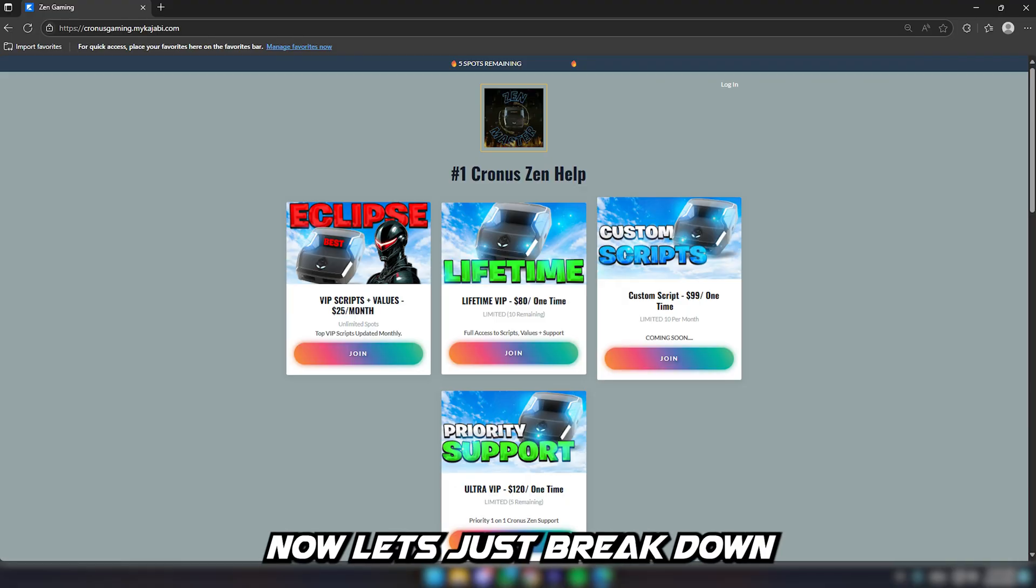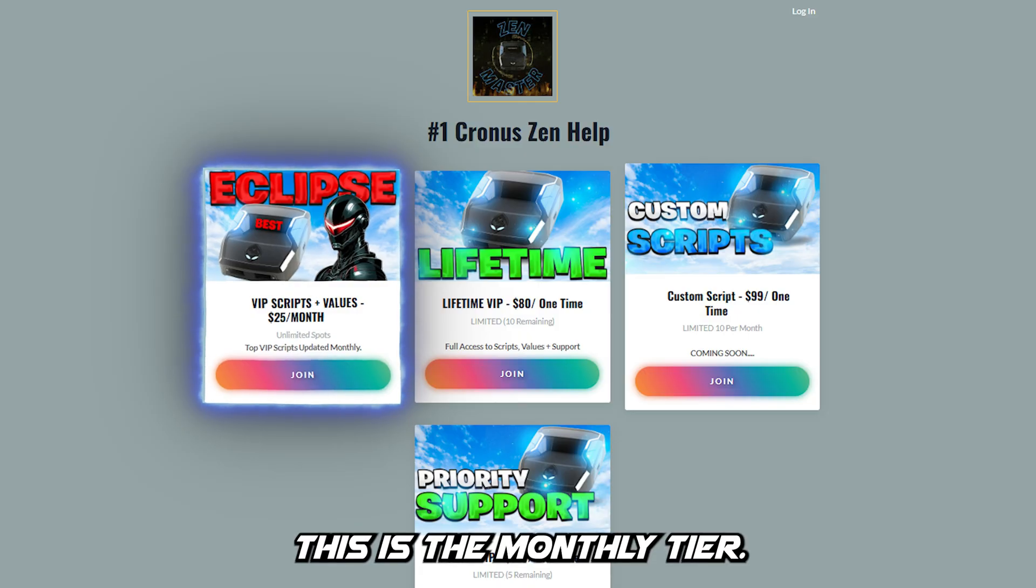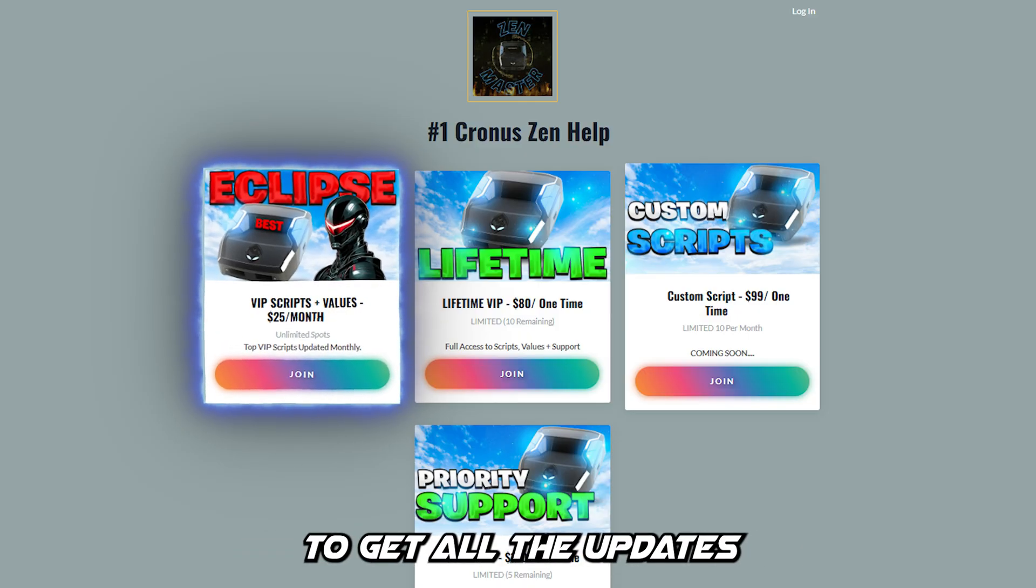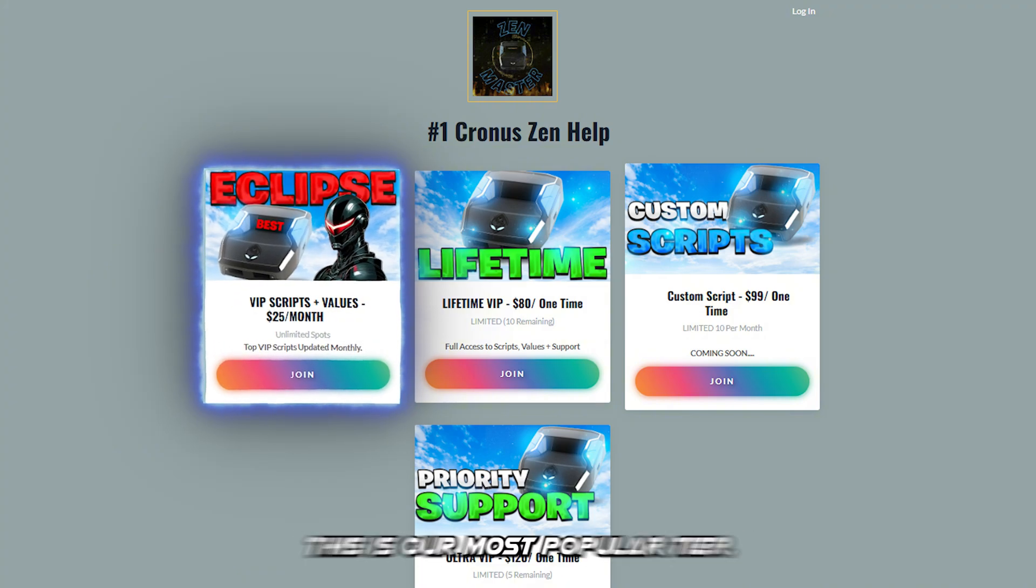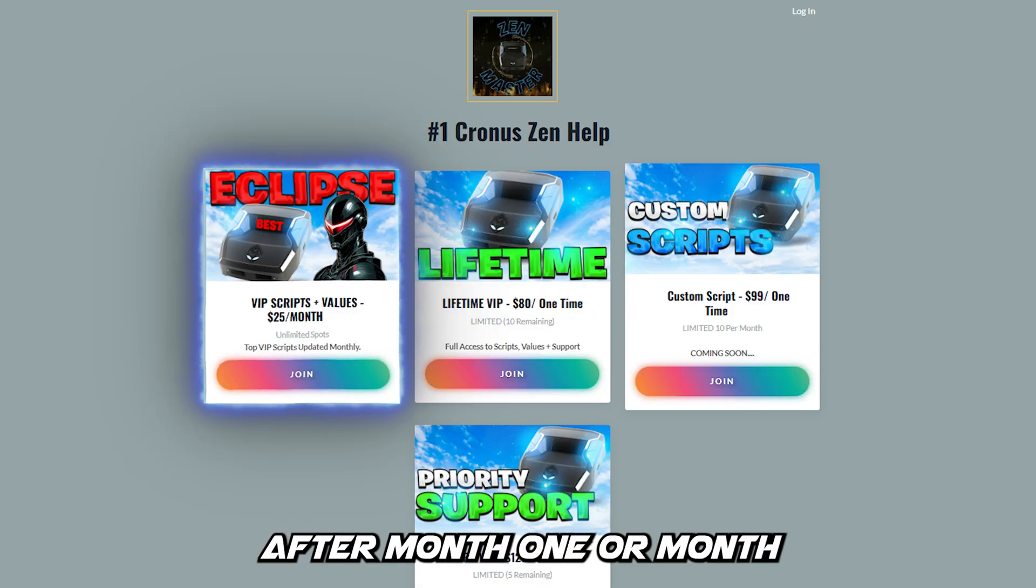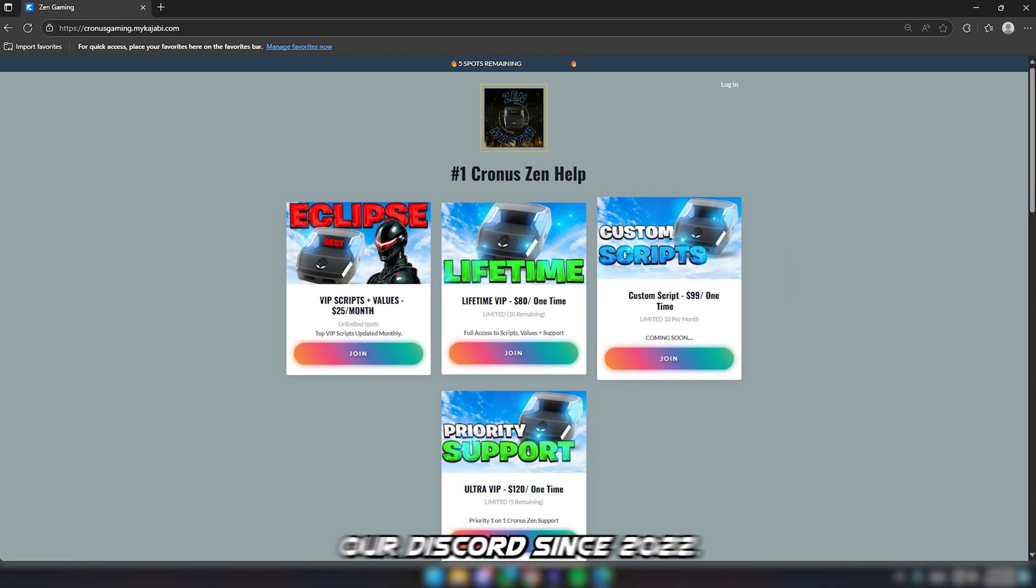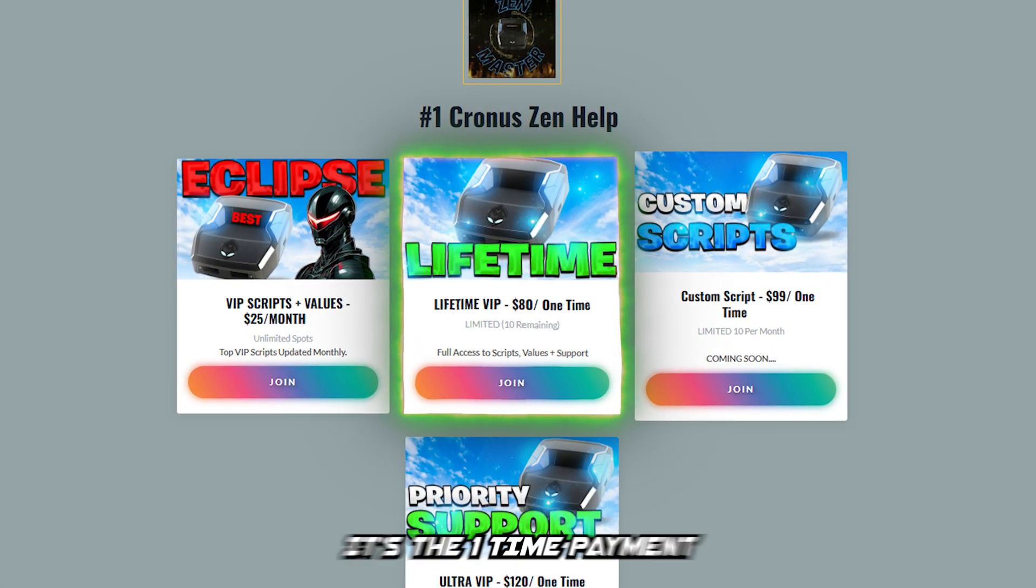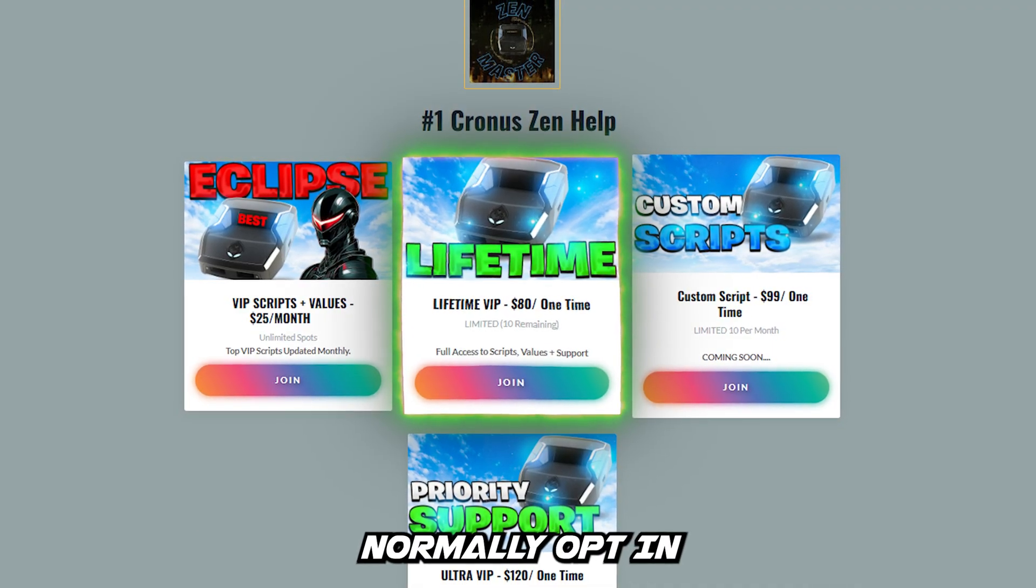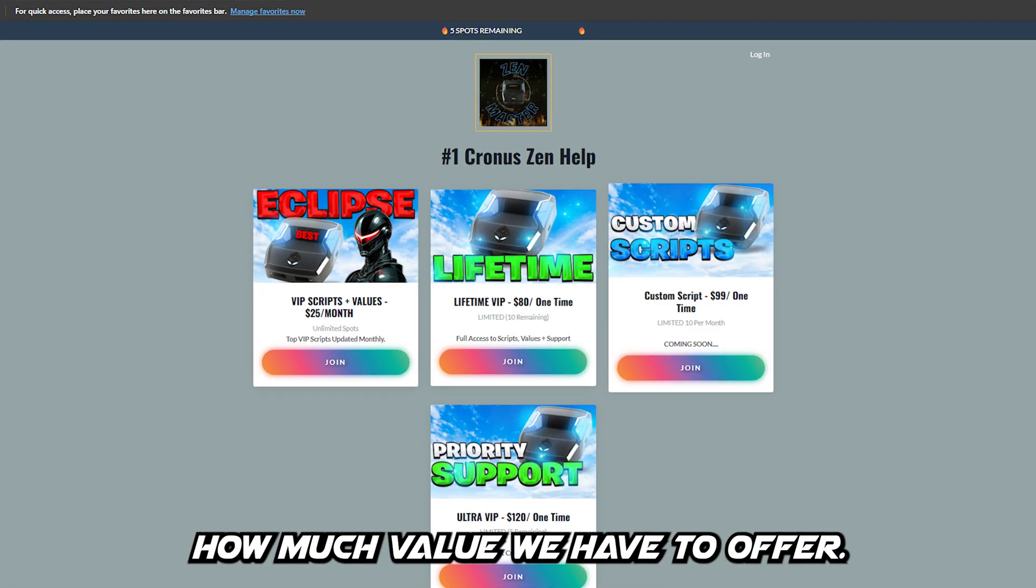Let's break down the tiers. The first tier is VIP Scripts and Values - this is the monthly tier. You're paying every month to get all the updates because we do updates every month for the scripts, values, and support. However, most people after month one or two typically upgrade to Lifetime because we've had people in our Discord since 2022. It's a one-time payment. Most people who join monthly normally opt in for the Lifetime VIP because they notice how much value we have to offer.